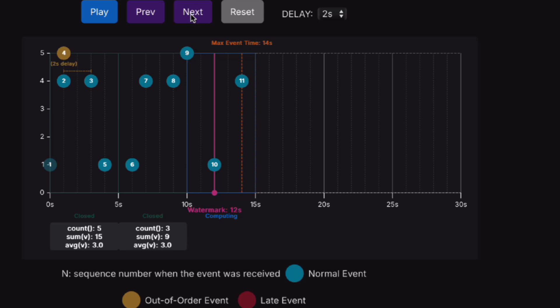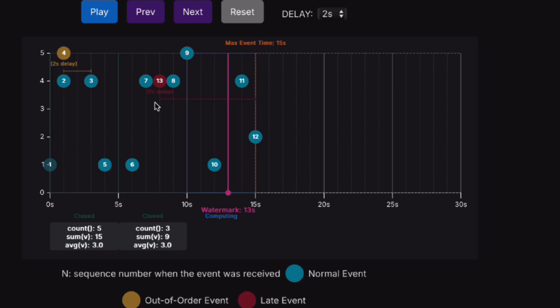Let's see whether we can get any late events. For event 12, this is at 15 seconds, so the maximum event time we observe is 15 seconds. The following event is event 13, and it was so late—it has a seven-second delay. Although this event is in the range of five to ten seconds, because it's so much delayed, it will be discarded. We will not update our previous window aggregation, and this data will be ignored.